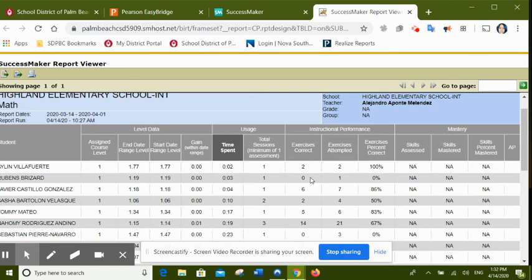The model of this is we're going to use this report to see who went into SuccessMaker, who spent some time, even if it's only one minute, into SuccessMaker. All right.